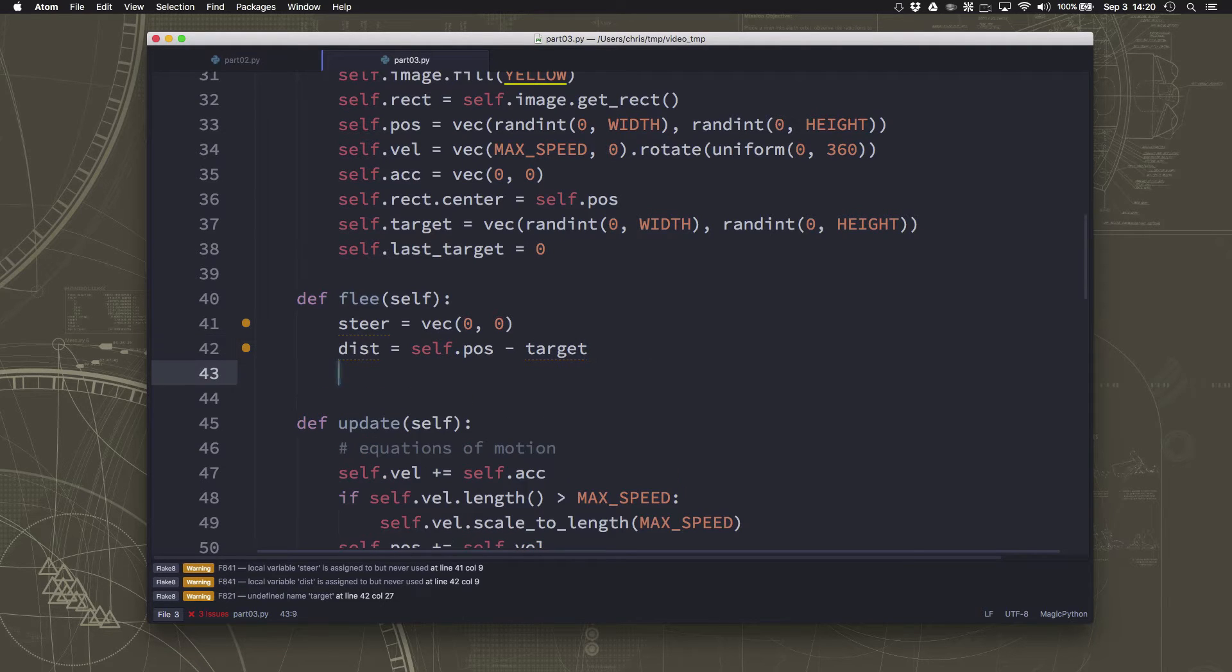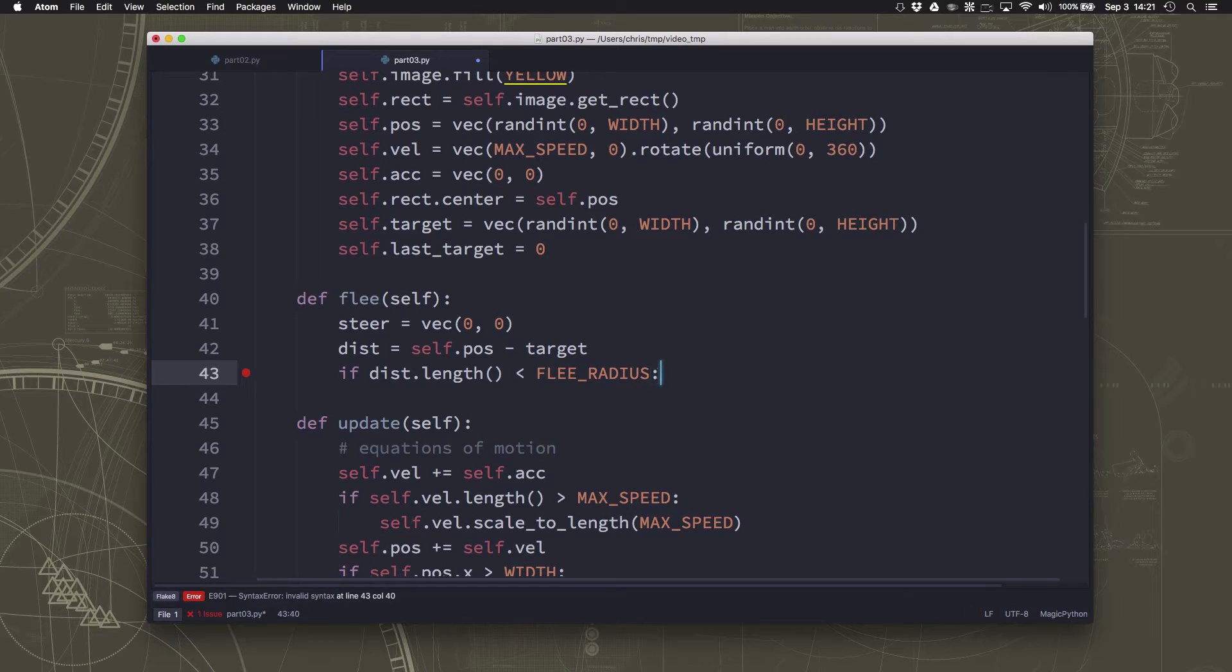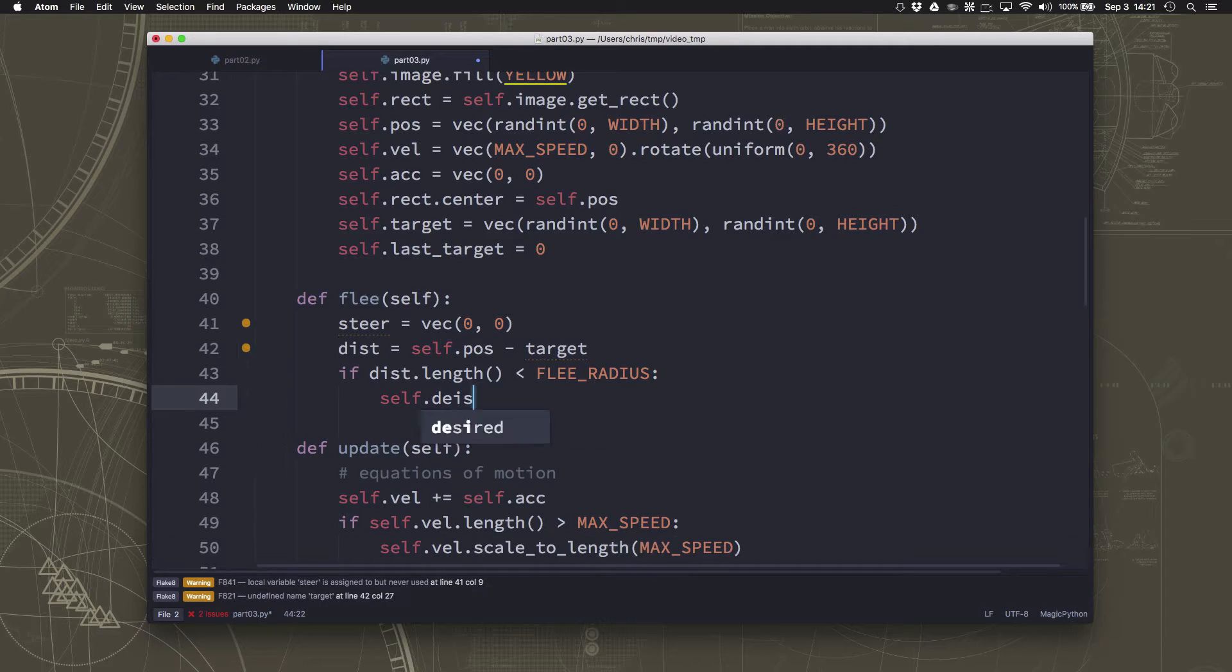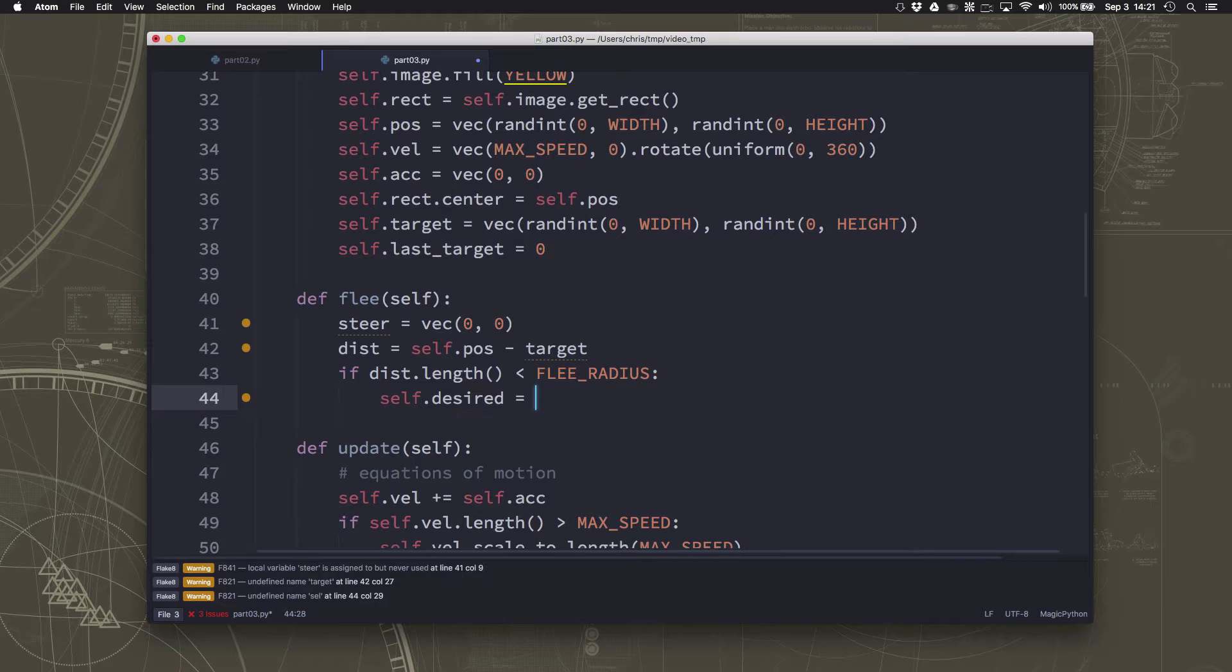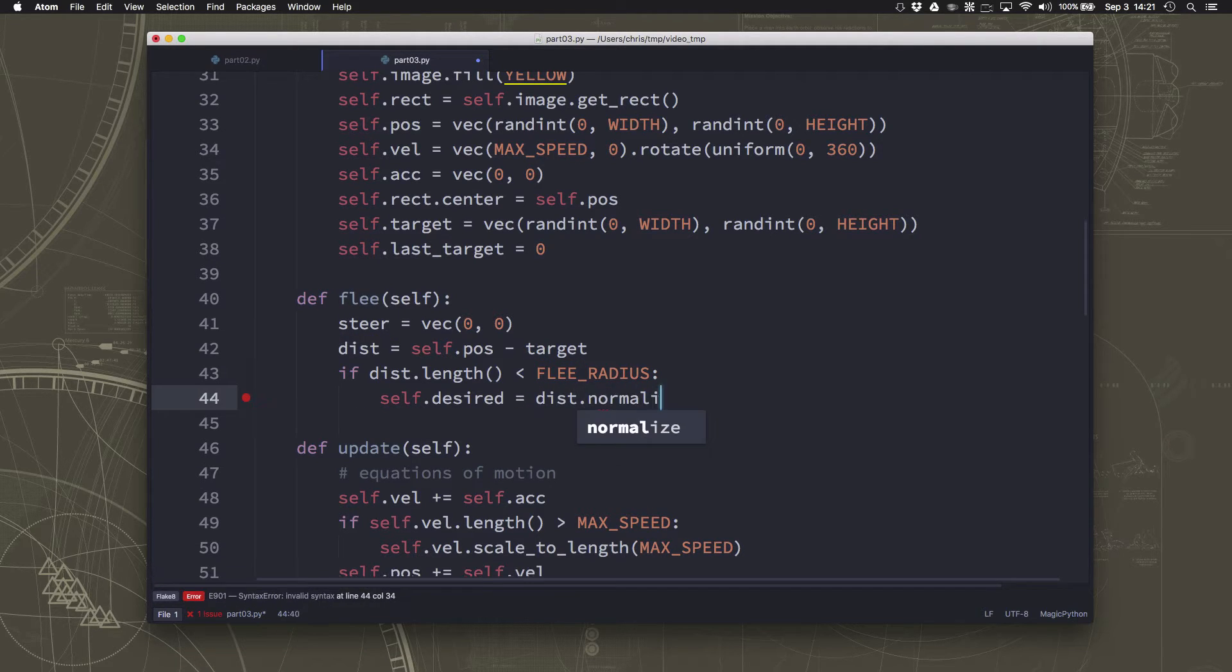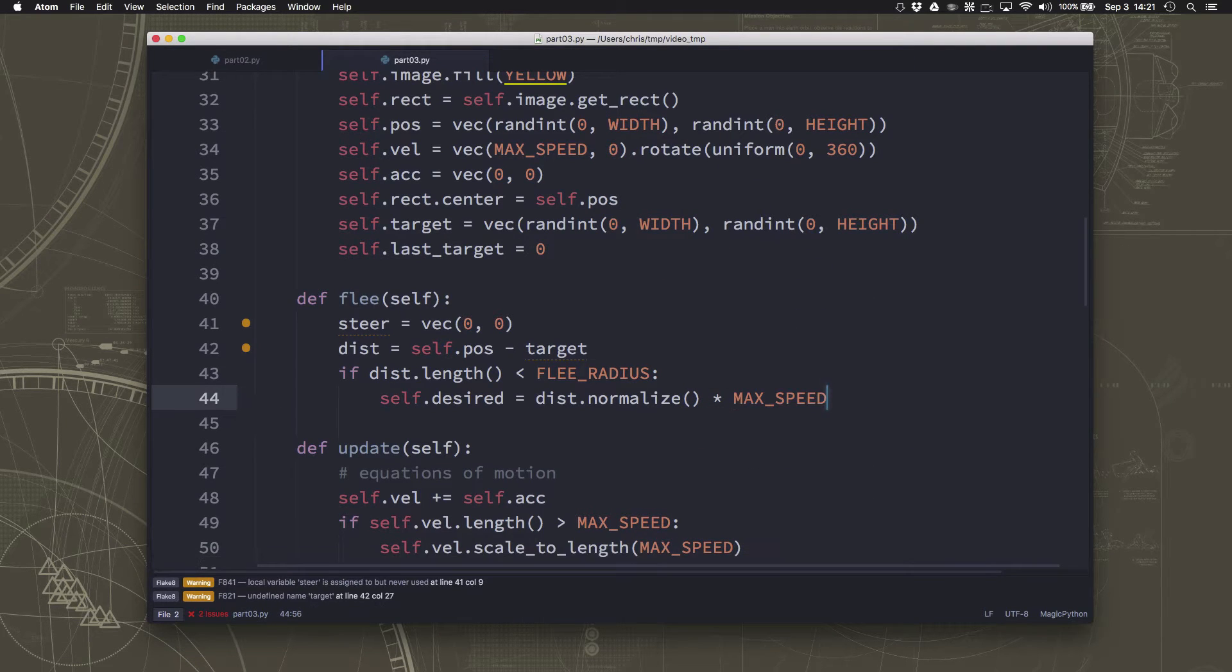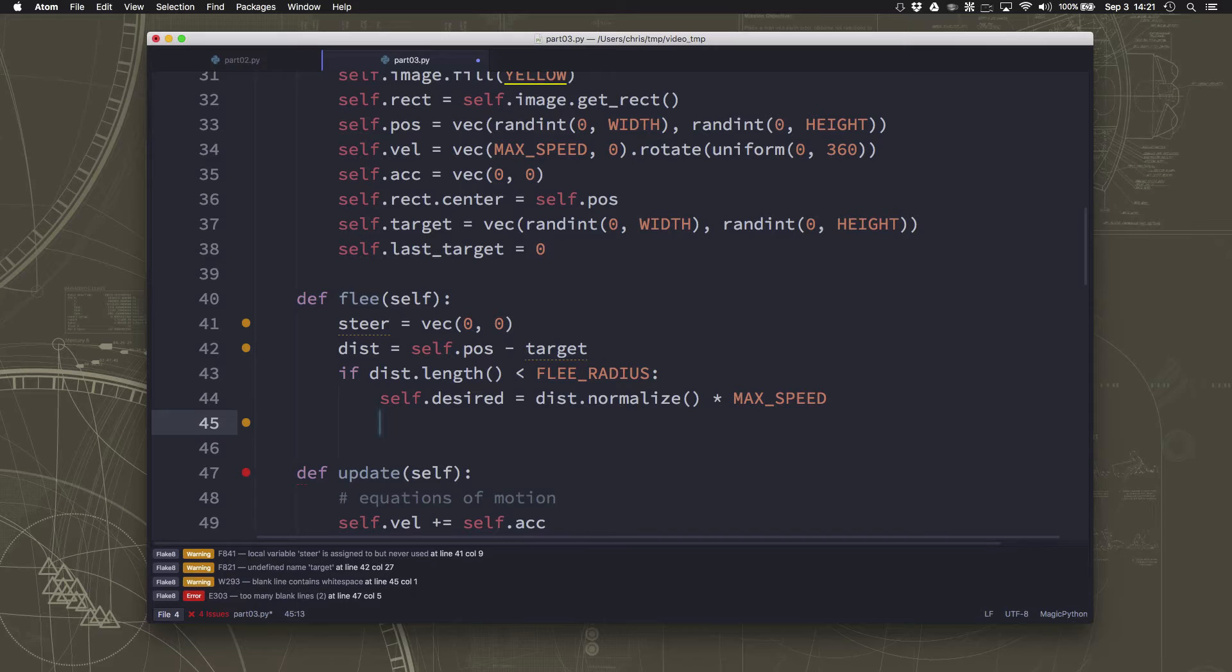And if that distance, the length of that distance vector is less than the flee radius, then now we know we need to flee. So self.desired is going to be that distance that we just figured out, normalize, times max speed, which is the same as we did in the seek. Remember, we're pretty much doing the same thing we did in the seek behavior, except we're doing it in the opposite direction.